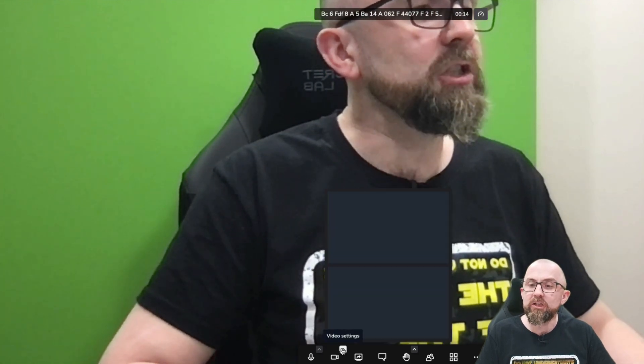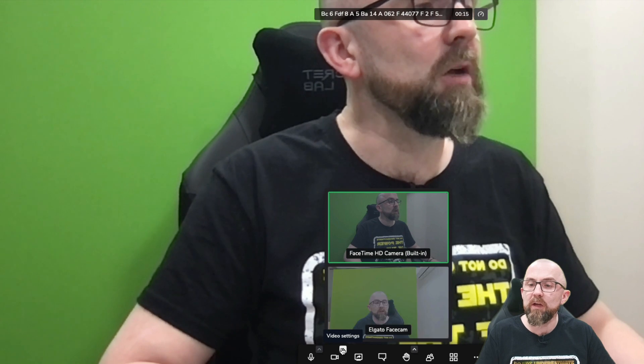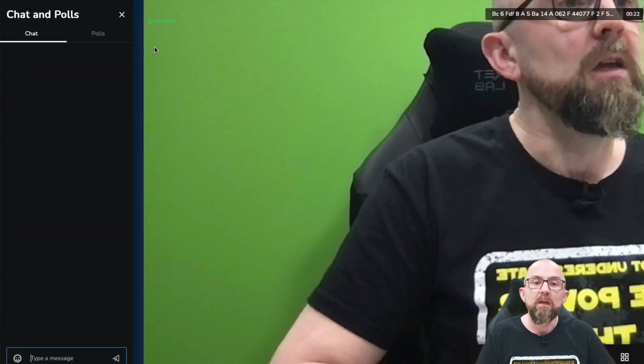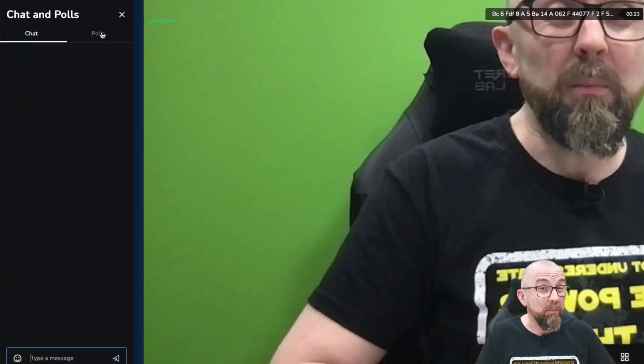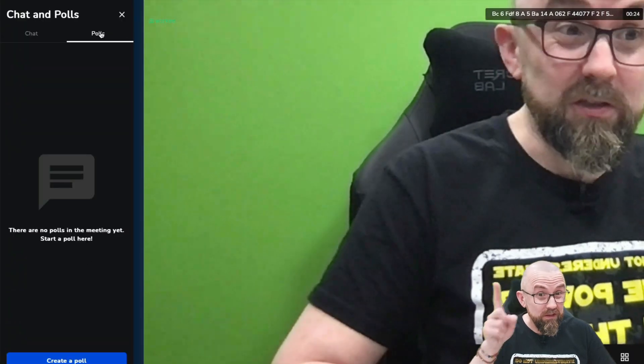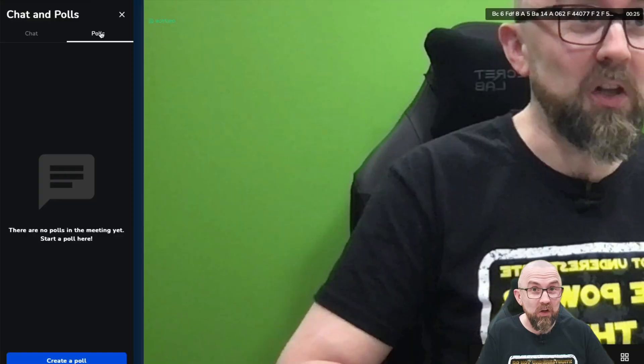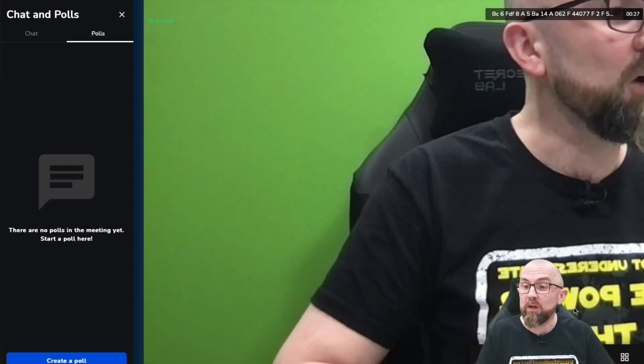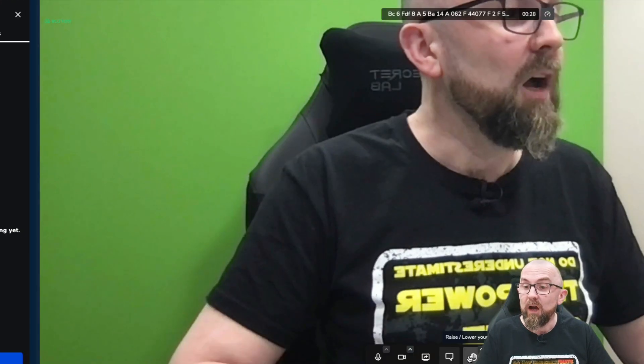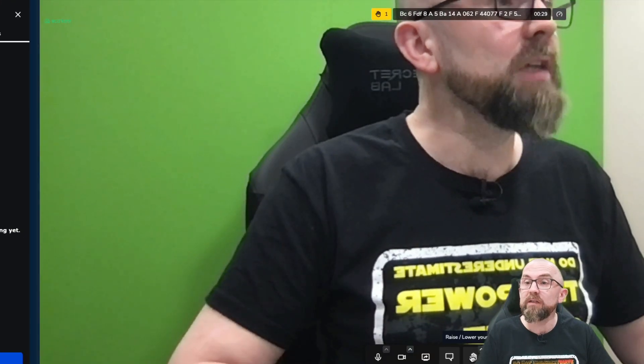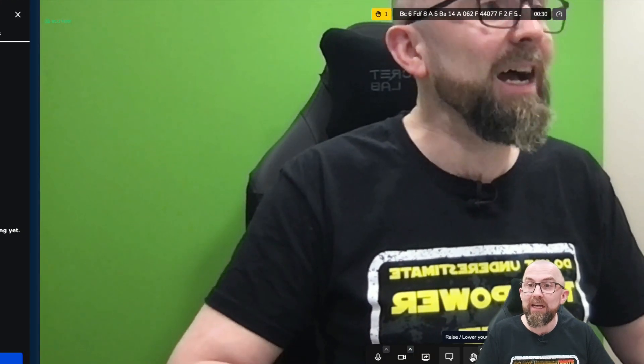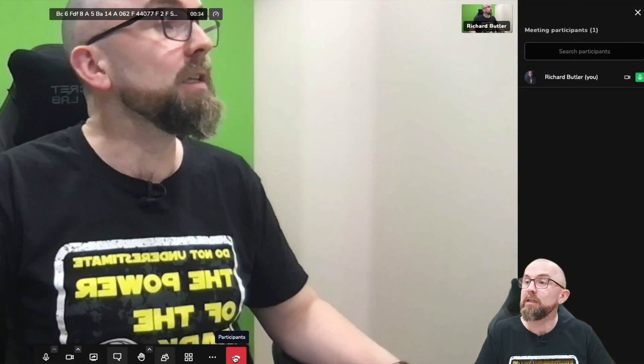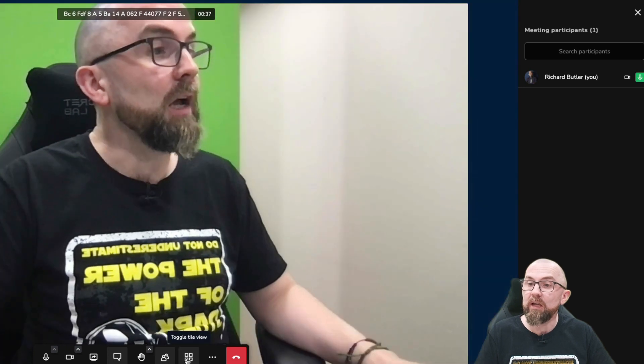I can see information about performance settings. I can change the camera if I want. So here I see all the different cameras I have. I can change the audio settings. I can open up the chat. I can create a poll. Ding ding ding. It's another ding ding for Worky. I can raise or lower my hand like I would do in Zoom. I can see the participants. I can see them here. I can toggle the tile view here.